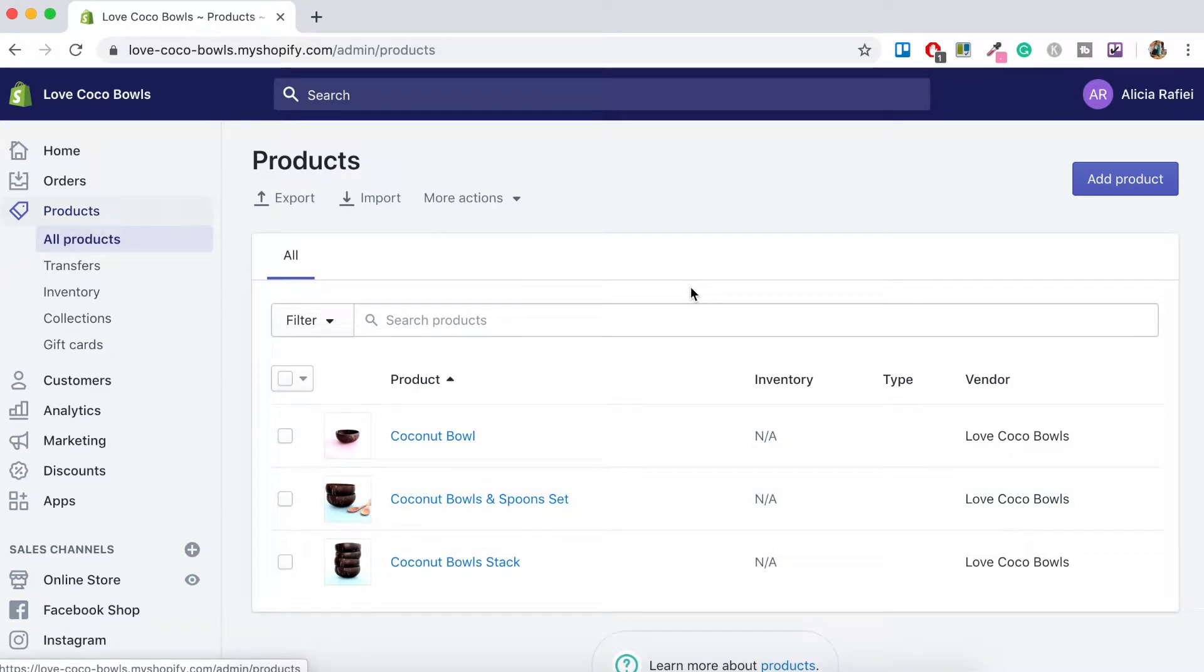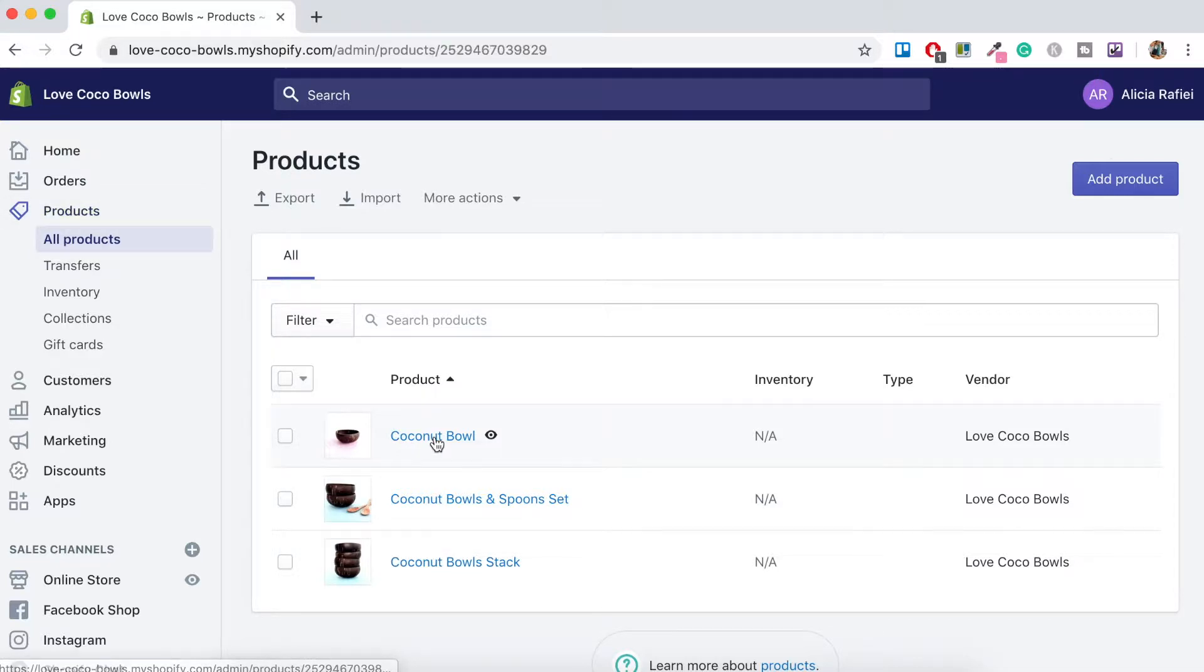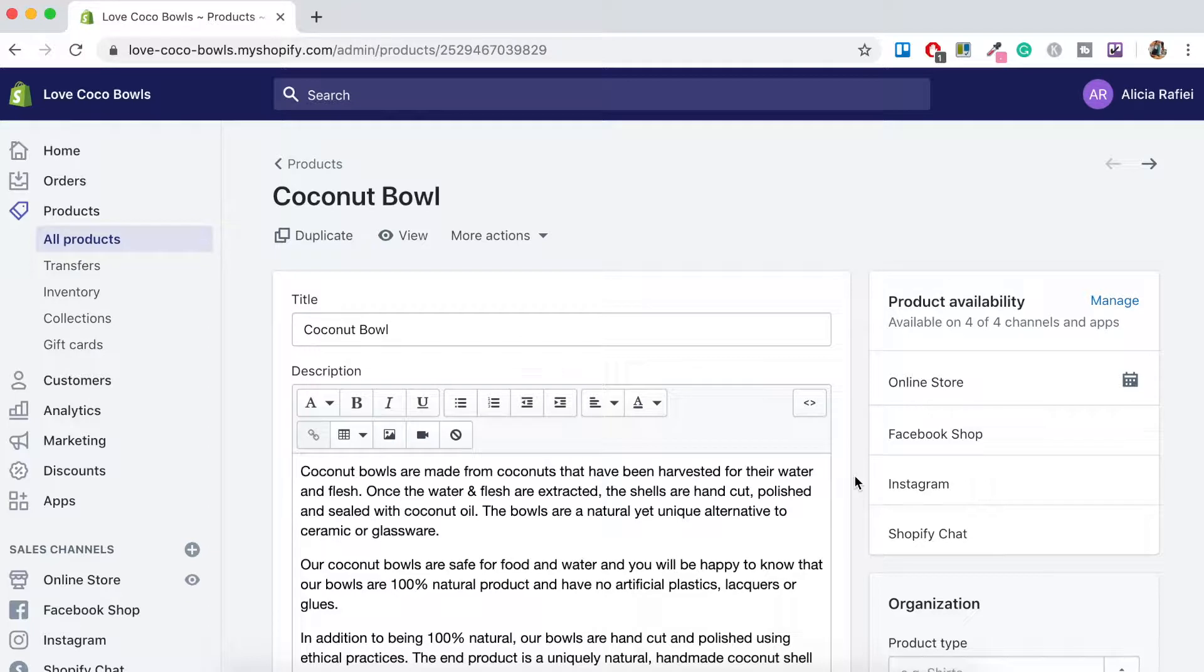Select the product that you would like to show your video on. So for this one I'm going to go to the coconut bowl. So just click on that and then here is all the information about my product.